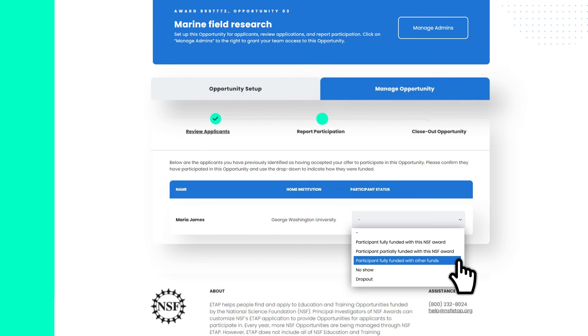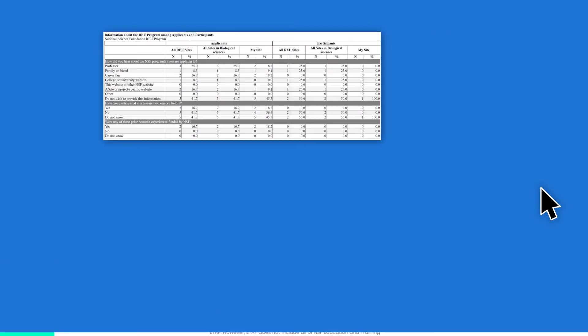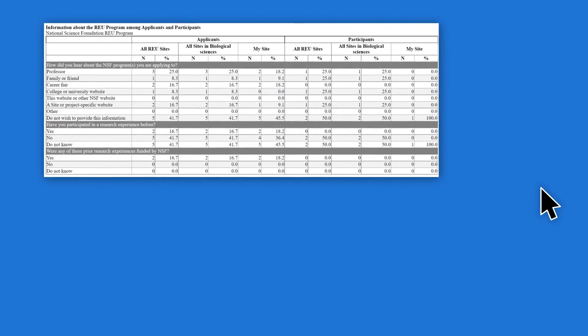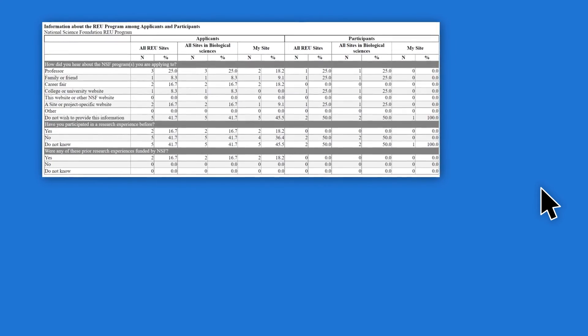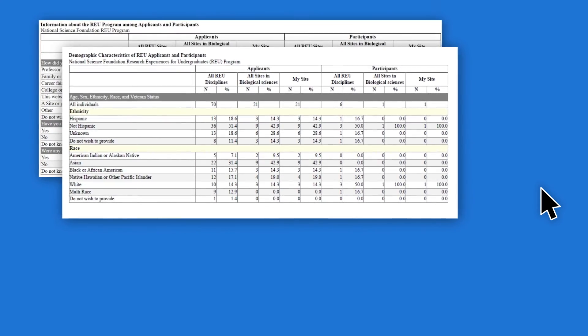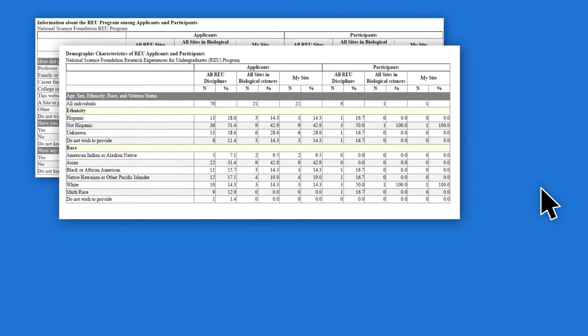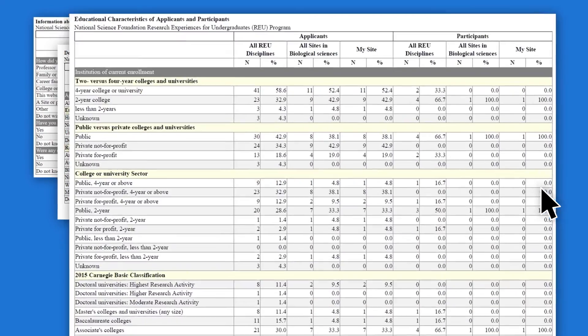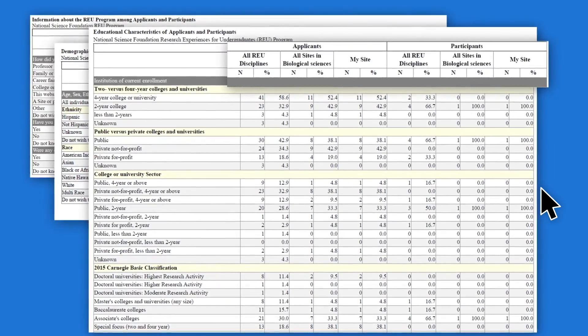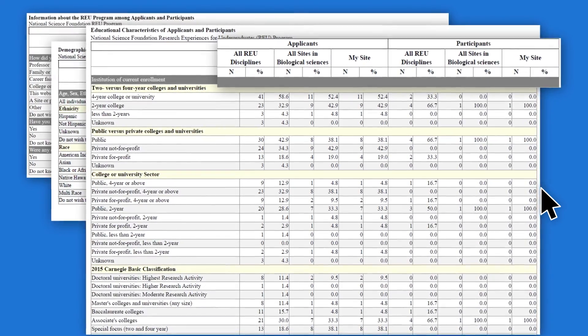Want descriptive statistics on your applicants and participants and see how they compare to those in other opportunities? You can access this information in Data & Reports. Aggregate reports are refreshed every night to provide you with up-to-date statistics stored in ETAP. You can also download raw data from your opportunity in CSV file to support your own analysis.